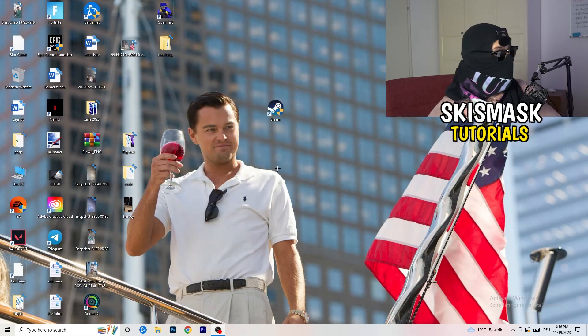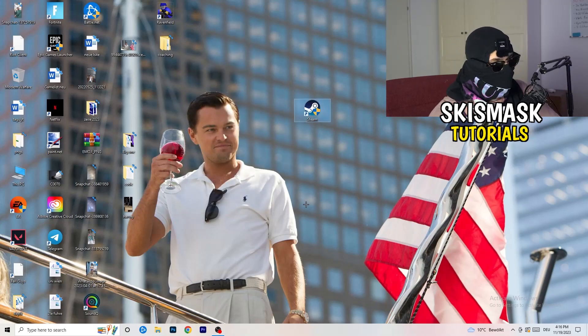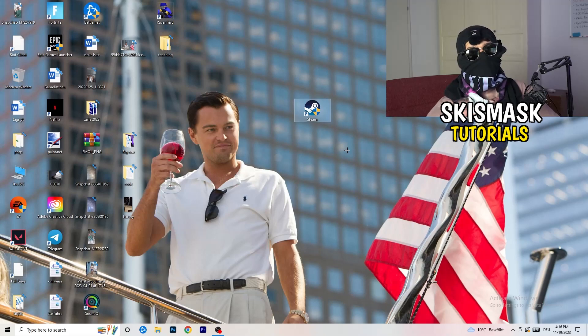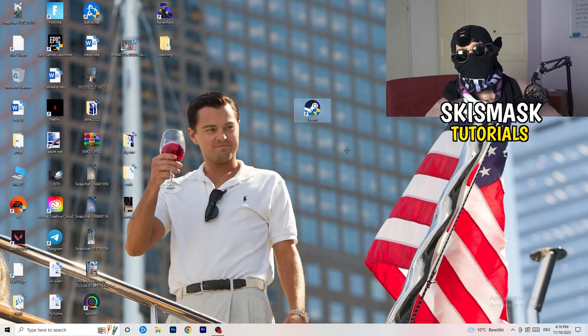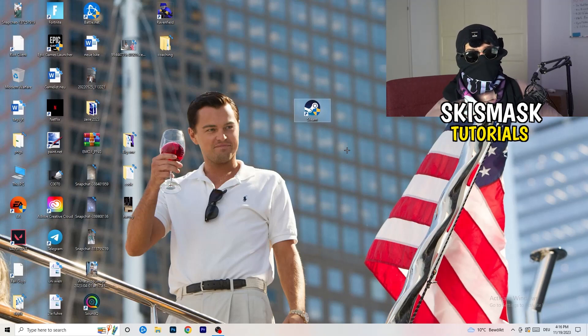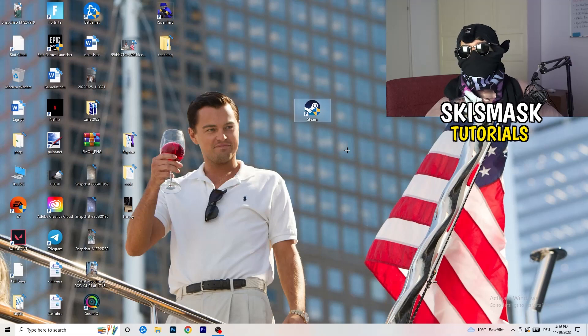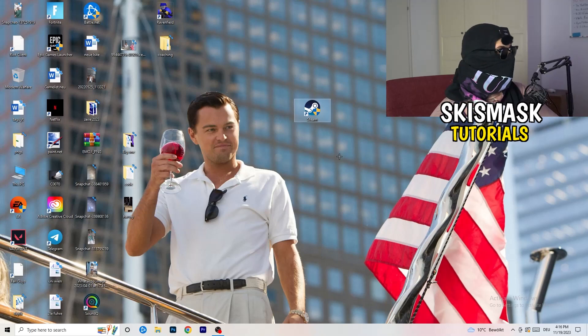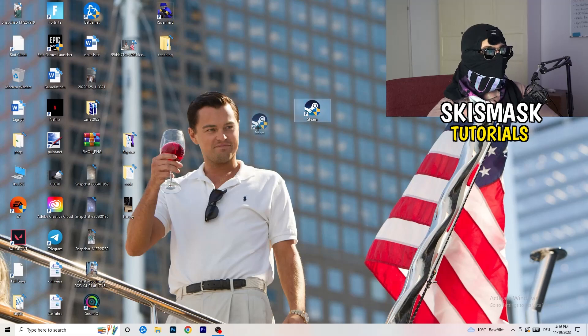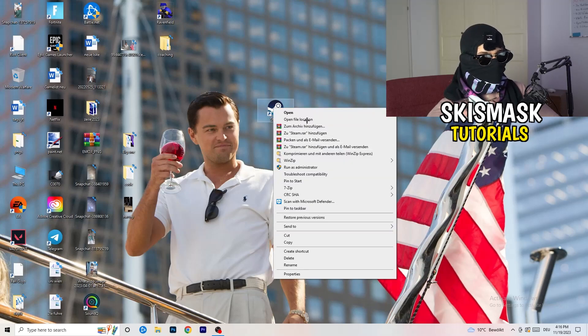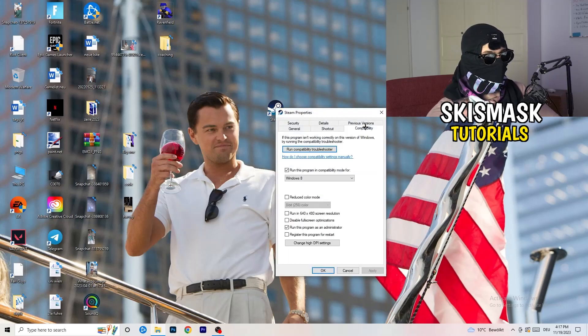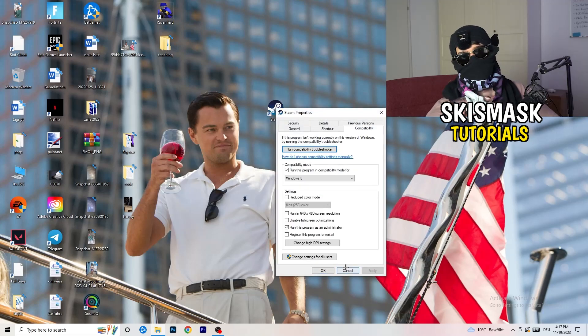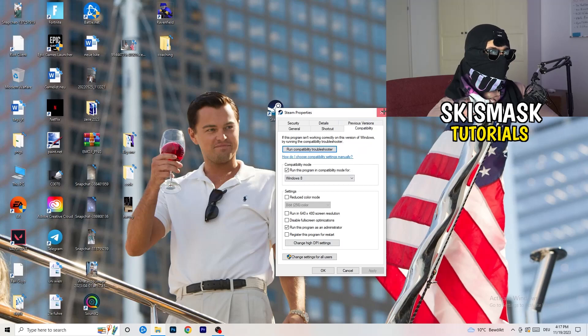Afterwards, you need to restart your PC to see this little administrator symbol right onto your launcher. Now you need to launch your game over the launcher, which is starting with administrator mode. You can do the same thing to your in-game shortcut. Right click properties, compatibility, copy the settings. Do the same thing.